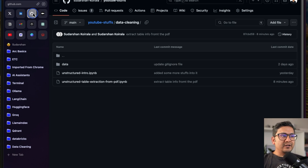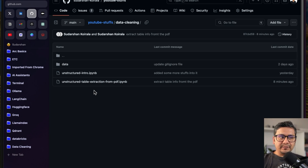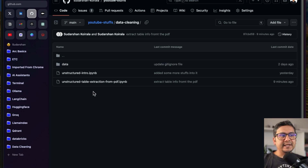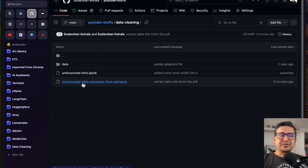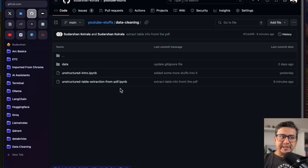The code is already in the GitHub repository. If you want to follow along with me, just clone the YouTube repos, and the Unstructured table extraction from PDF notebook is there.